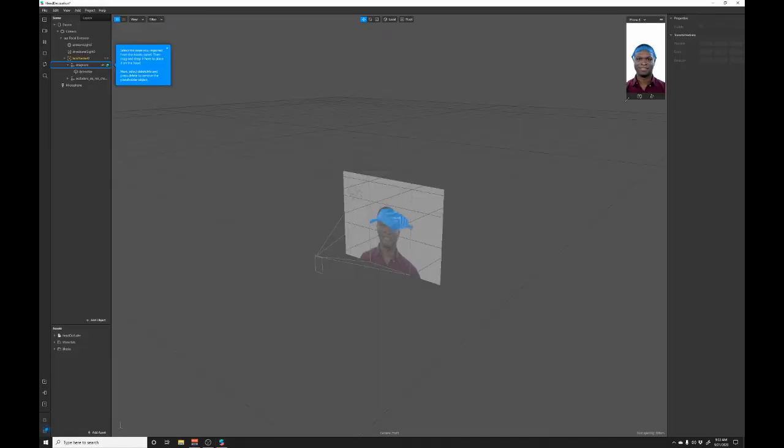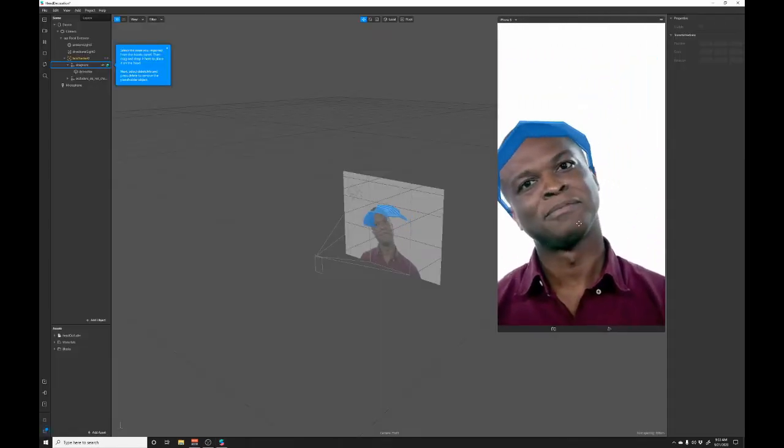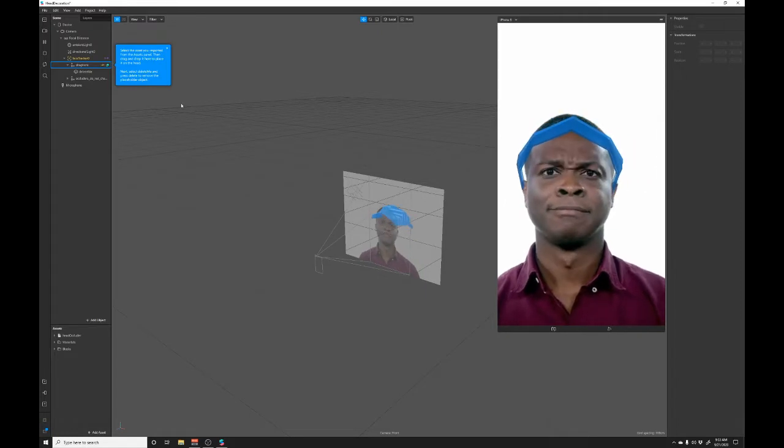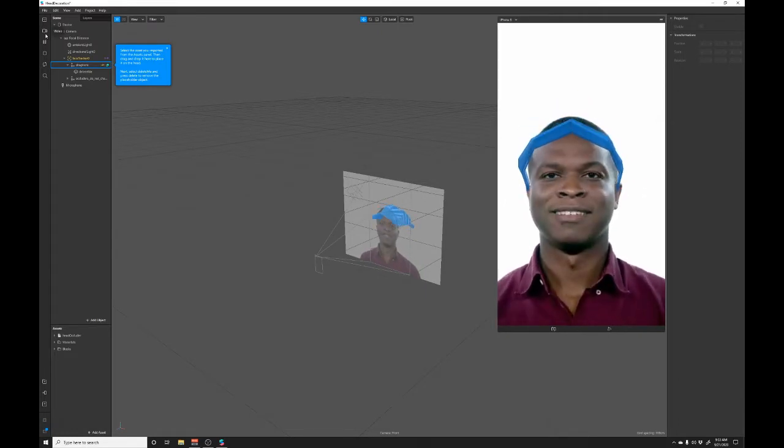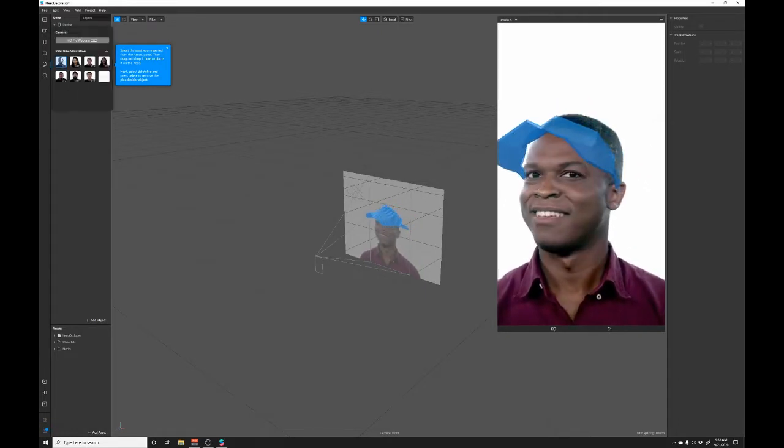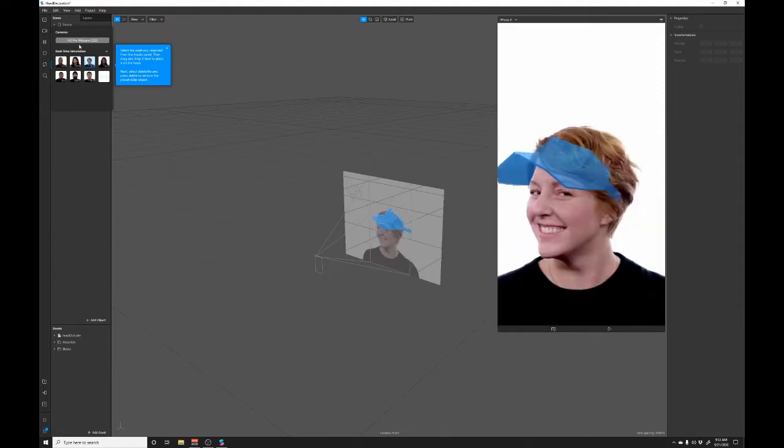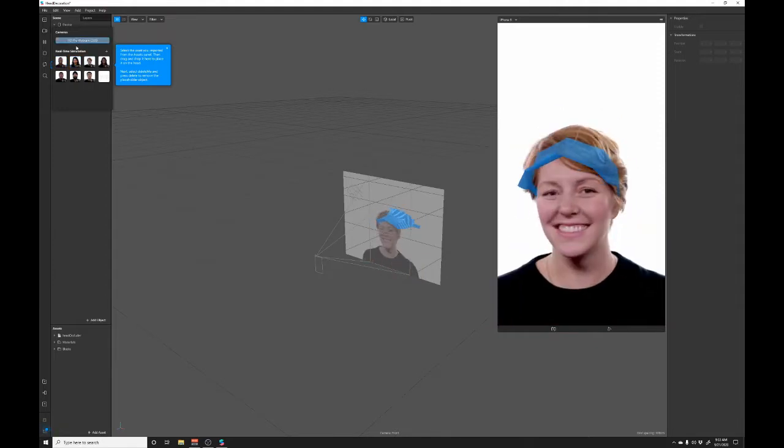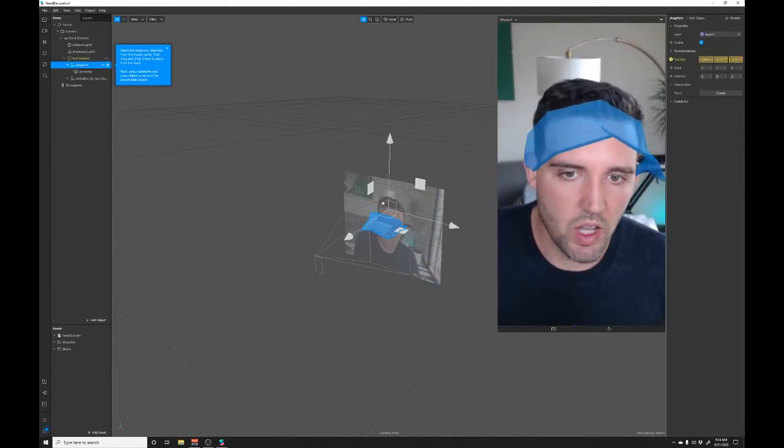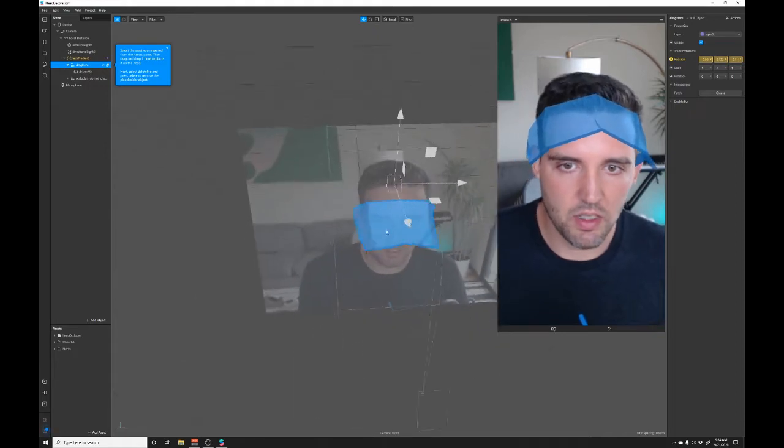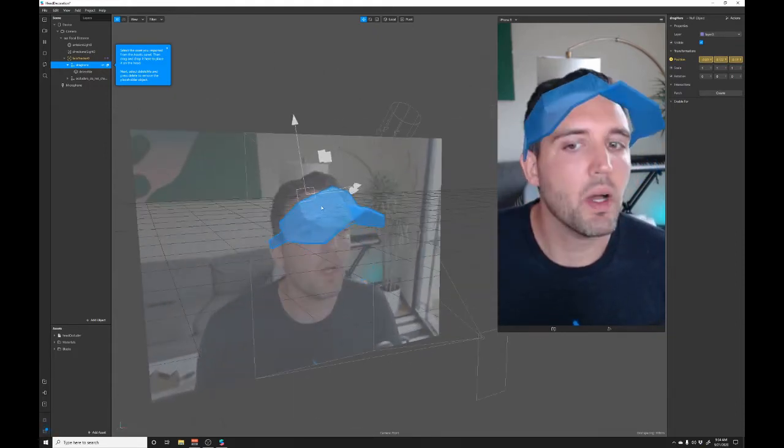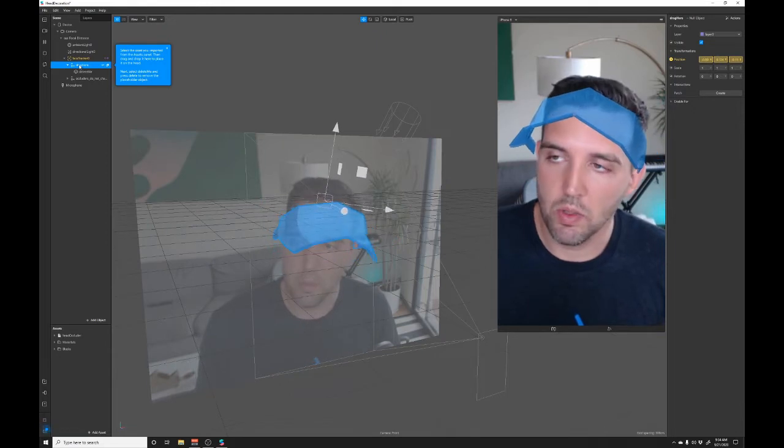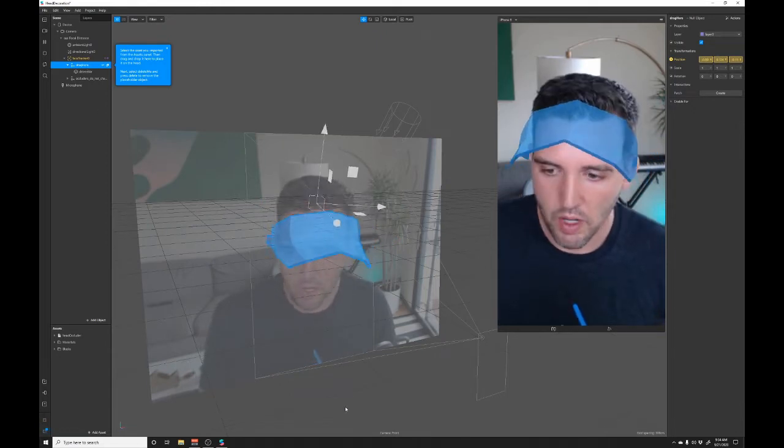You're automatically going to get a video and this person is moving around so you can see how it's working at different angles. If you want to see how it's working on different people just click video and you can switch the individual here or you can switch to the webcam. But this is a 3D tracked object in the scene and as I move my head around the null moves as well and you can parent the 3D object to this.